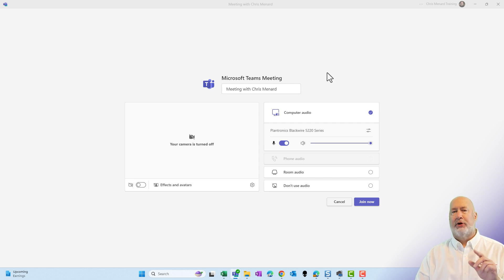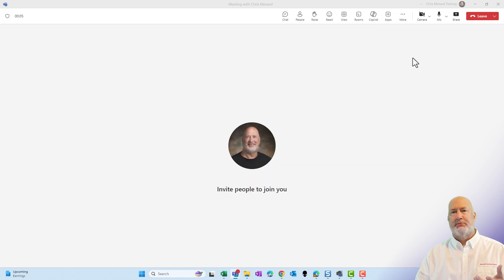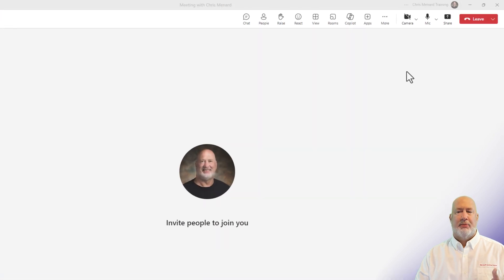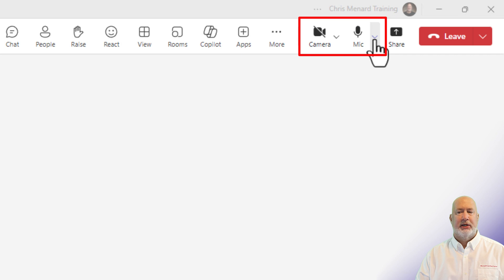So now, what would happen though if you're in a meeting and need to change these? I'm going to go ahead and join this meeting. I'm in this meeting. Up in the top right is camera and mic. Notice they both have drop downs.